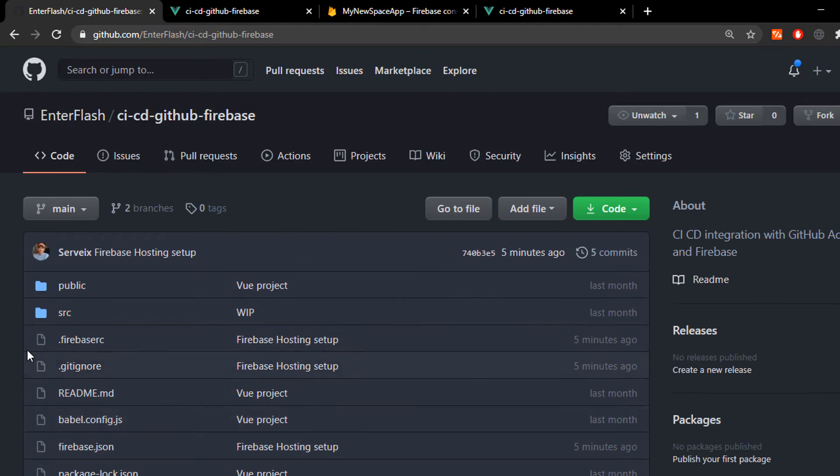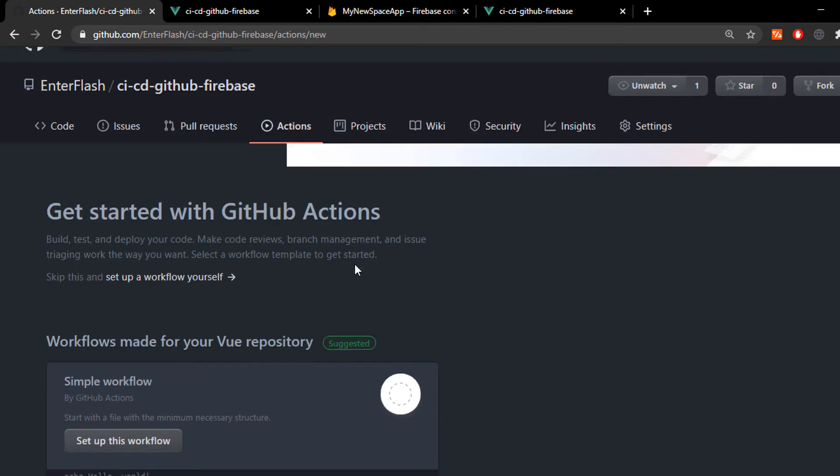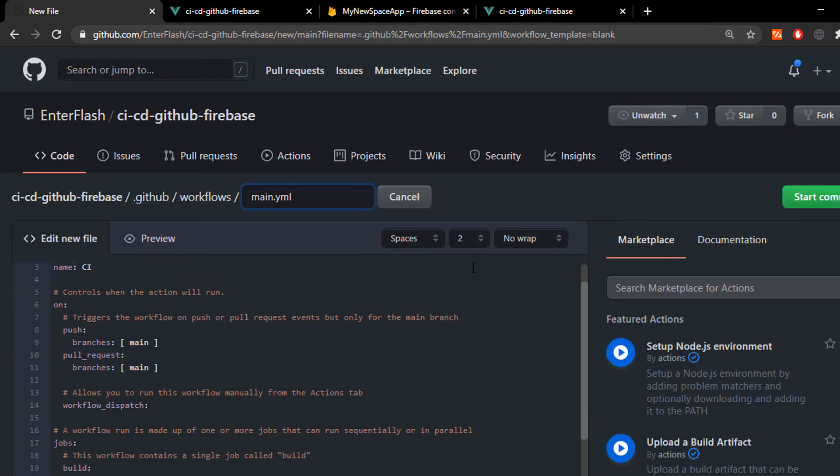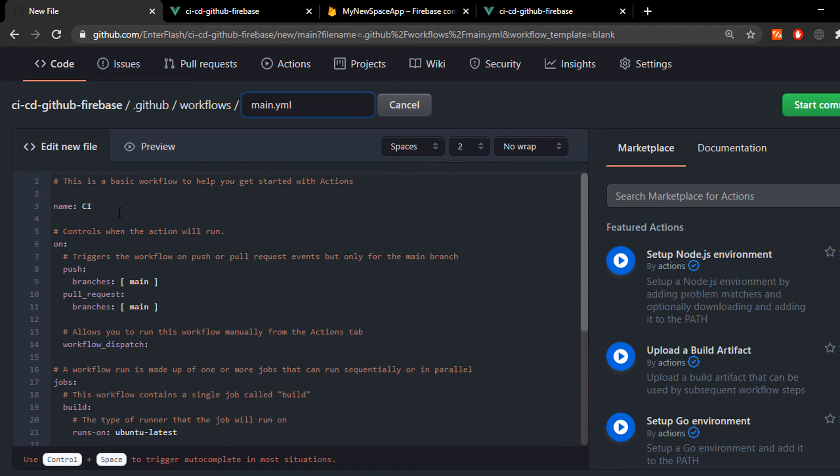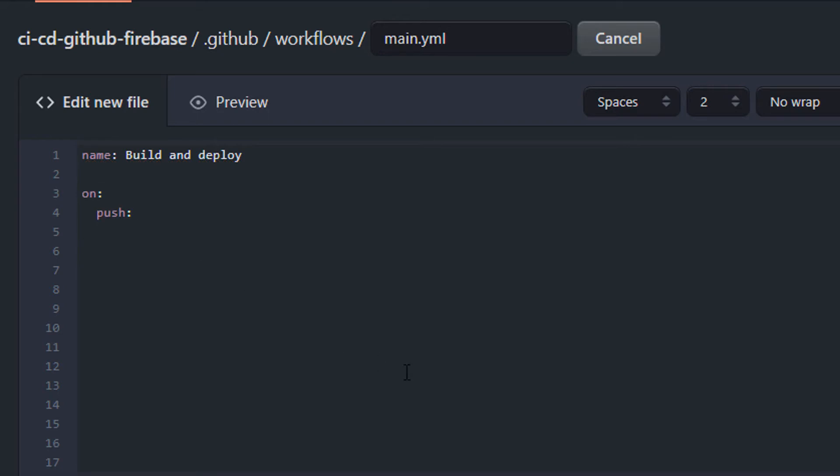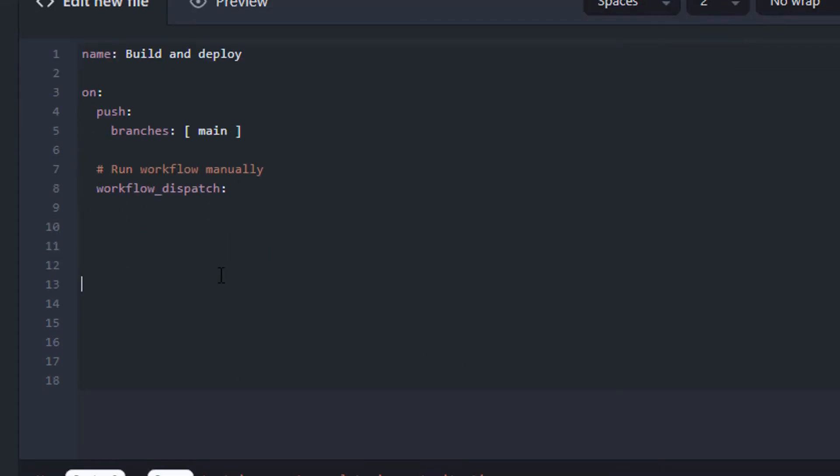Then we're gonna go to the Actions tab and to set up a workflow yourself and this is gonna create a file for the workflow instructions. We're first gonna give it a name, then a trigger. It's gonna trigger whenever we push on the main branch, then we're gonna create the jobs and in each job we're gonna create different steps.